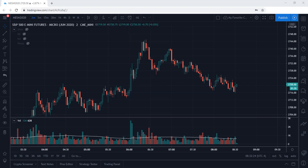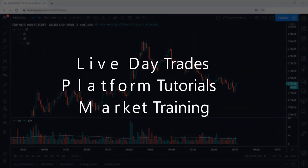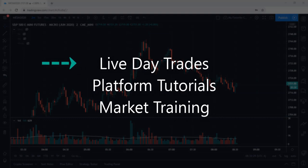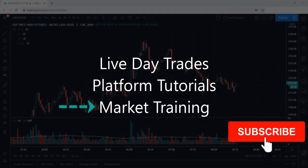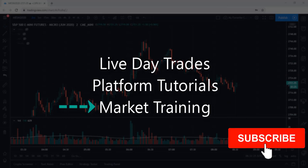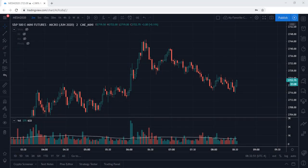Welcome back to Trade with Resolve. If you're new to the channel and interested in viewing live day trades, platform tutorials, or stock market trading, then please consider subscribing to the channel for more.